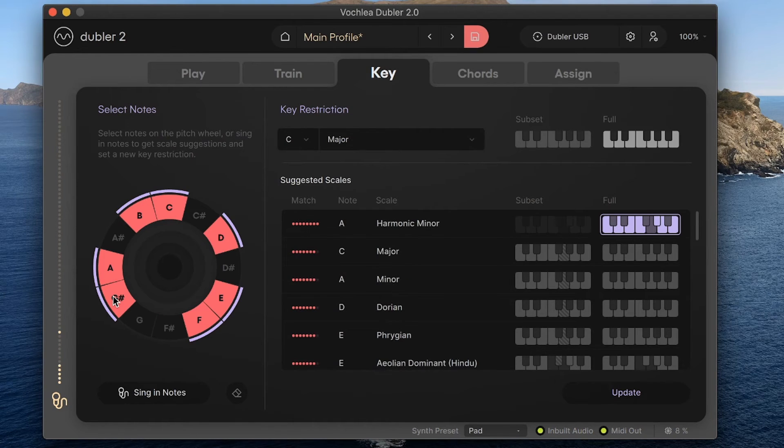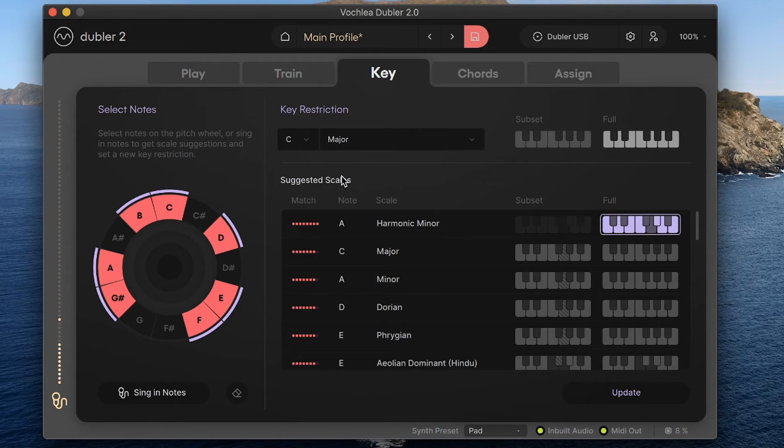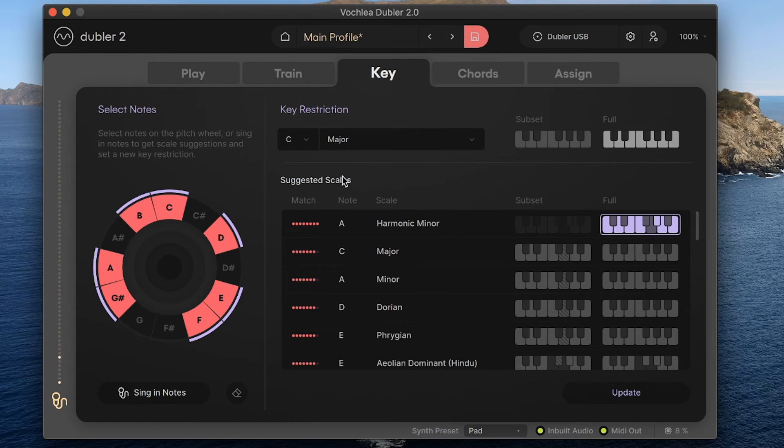When I do this, the list of possible keys on the right hand side updates based on that new selection. The key restrictions are listed in order of how well they fit this new selection, and Doubler will have a suggested best key fit, and that's the one highlighted in purple.